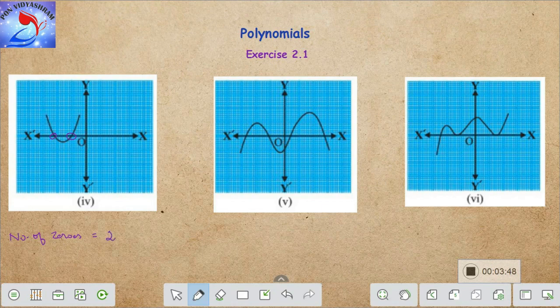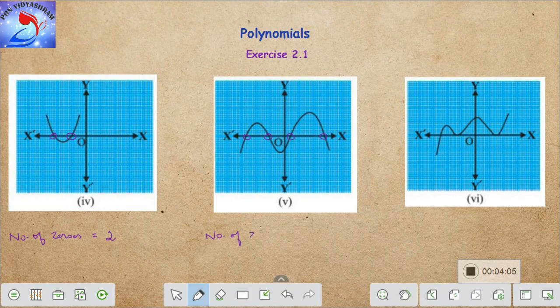Let's move on to the next subdivision and mark all the intersections of p(x) with the x-axis: one, two, three, and four. There are four intersections, which helps us conclude that the number of zeros of the given polynomial p(x) is four. Here is the last subdivision of the given problem and exercise.